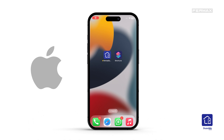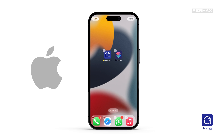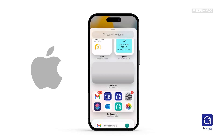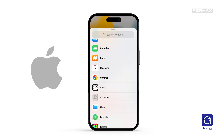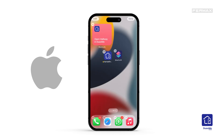To add this shortcut to the main screen of our phone, we simply need to press and hold on an empty area until the apps change. Press the plus button in the top left corner and swipe down to find shortcuts. Choose the shortcut you just created and click on Add widget. If we press the shortcut on the main screen, the door will open.